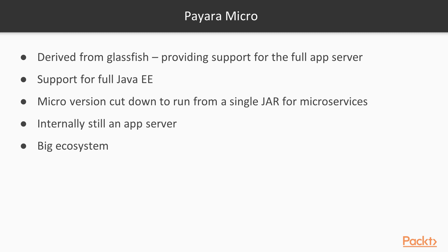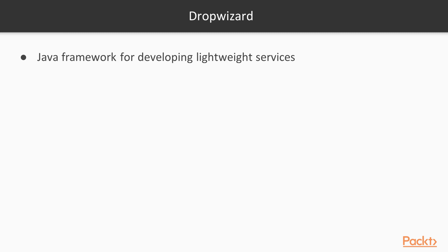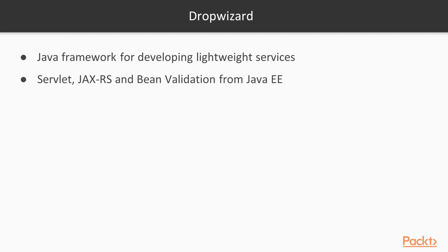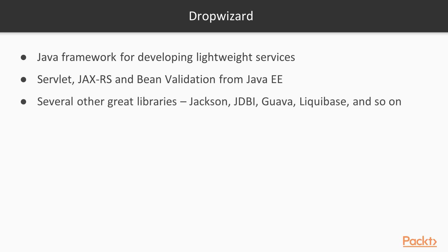It also has the benefit of using the entire Java EE ecosystem, which few products have. DropWizard is a Java framework for developing lightweight services. It contains Servlet, JAX-RS, and Bean Validation components from Java EE, as well as several other great libraries such as Jackson, JDBI, and so on.